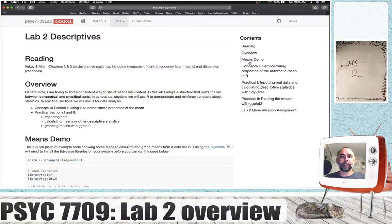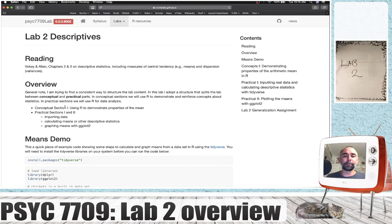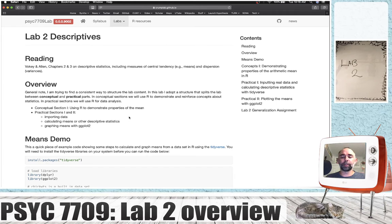Welcome to lab two. This time we've divided the lab into two sections: a conceptual section, where we're going to use R to demonstrate some properties of the mean, and then two practical sections where we'll look at importing data, calculating means, and graphing them with ggplot2. This video will be for the concept section, and I'll make a companion video for the practical section.